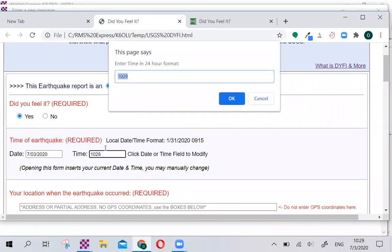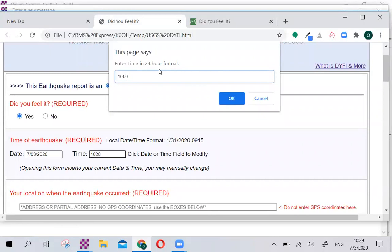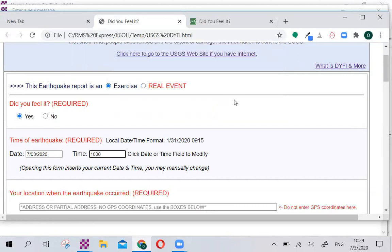But if you felt it, let's say, half an hour ago at 10 o'clock, you can change this time to 10 a.m. This is in 24-hour format, so 6 p.m. would be 1800 hours. Click OK, and that changes the time right here.